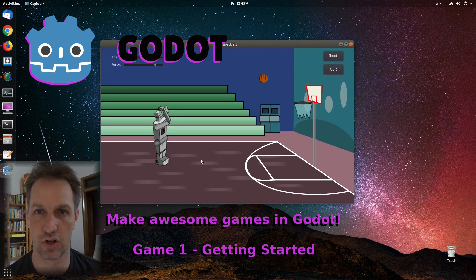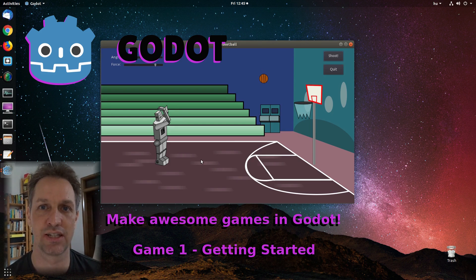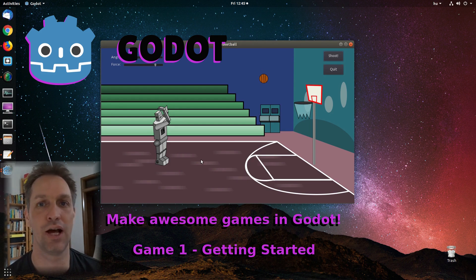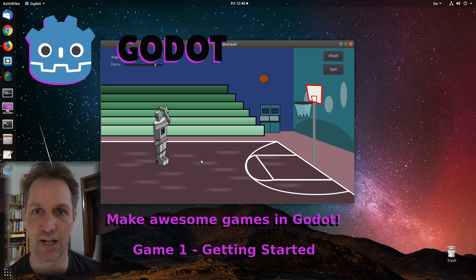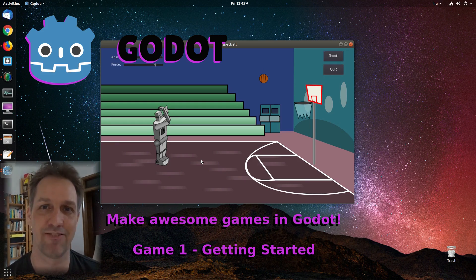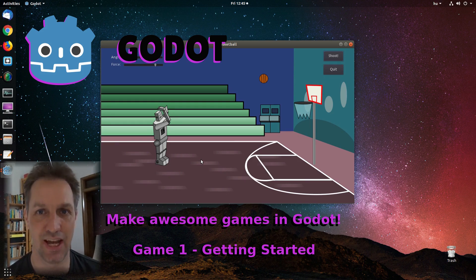Ever wanted to create your own computer games, but you never knew where to get started? Well, now's your chance. Thanks to the Godot game engine, you can easily create beautiful and sophisticated games.